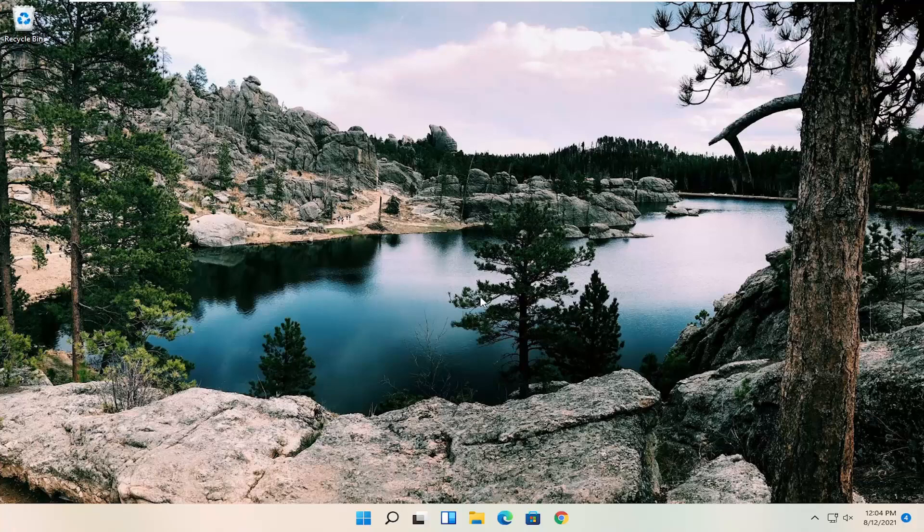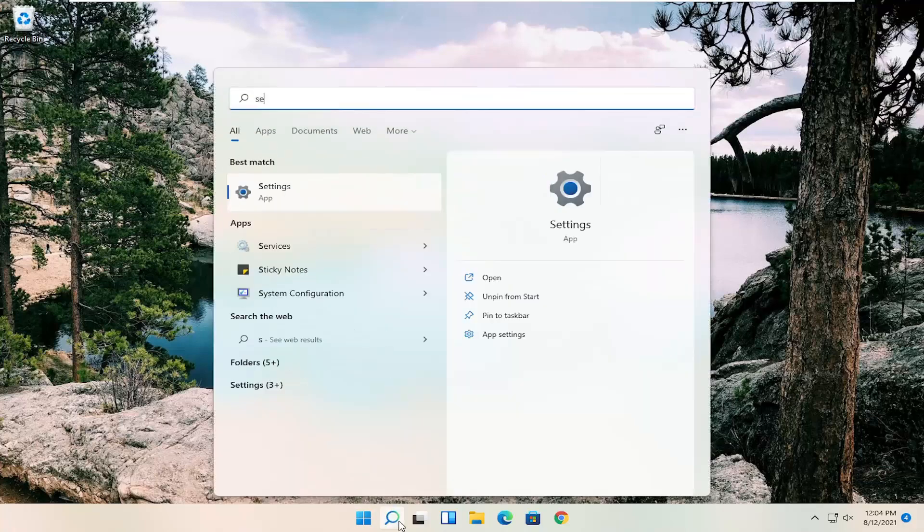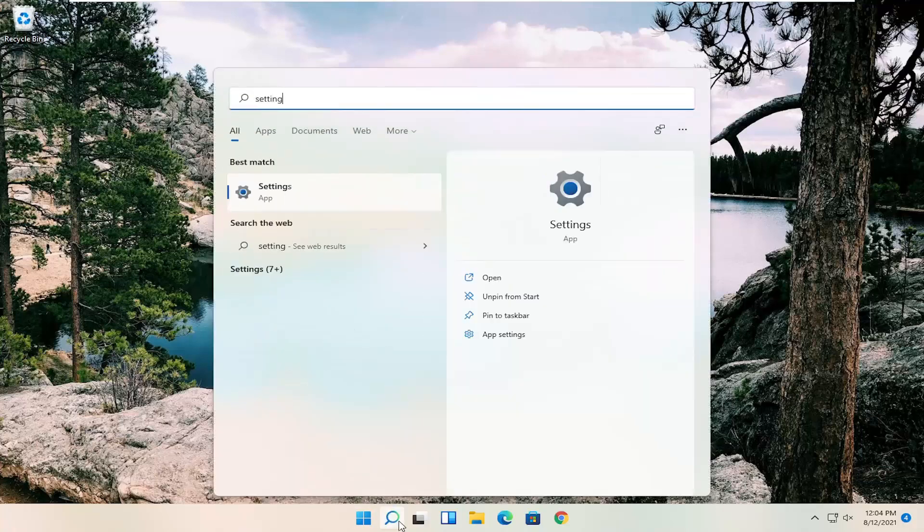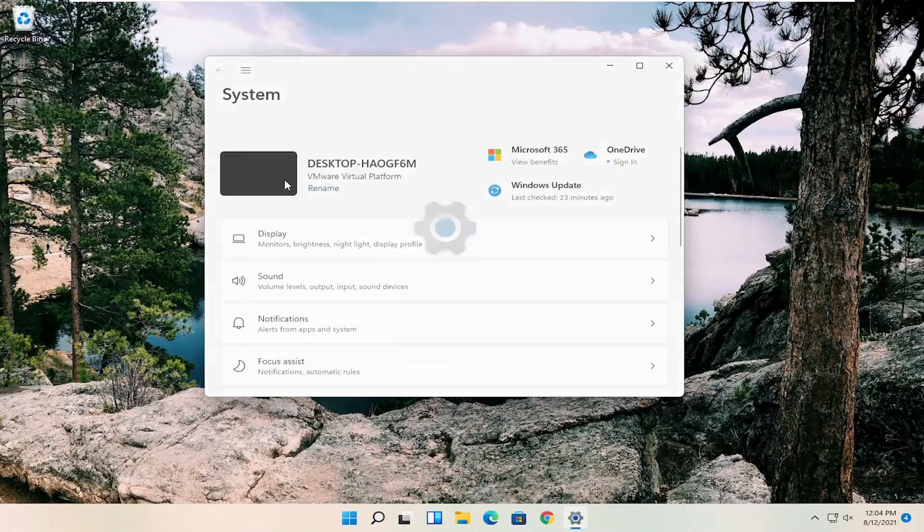So all you have to do is open up the search icon, search for settings, best match, come back with settings, go ahead and open that up.